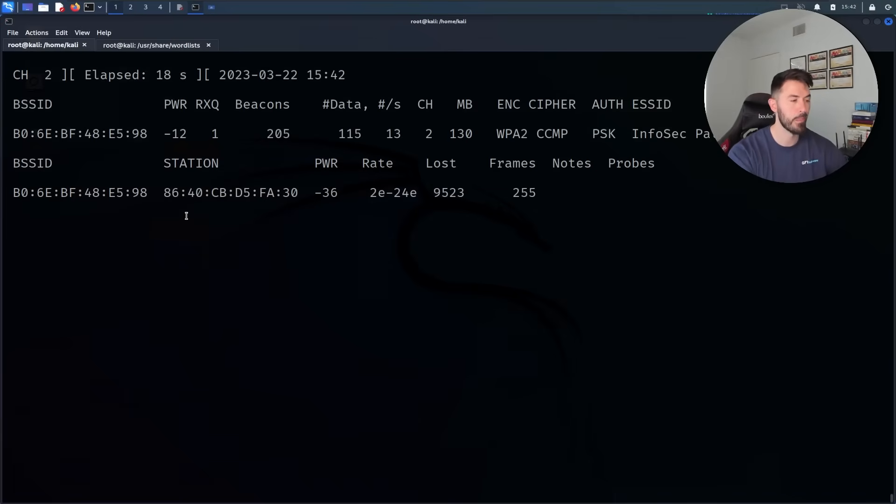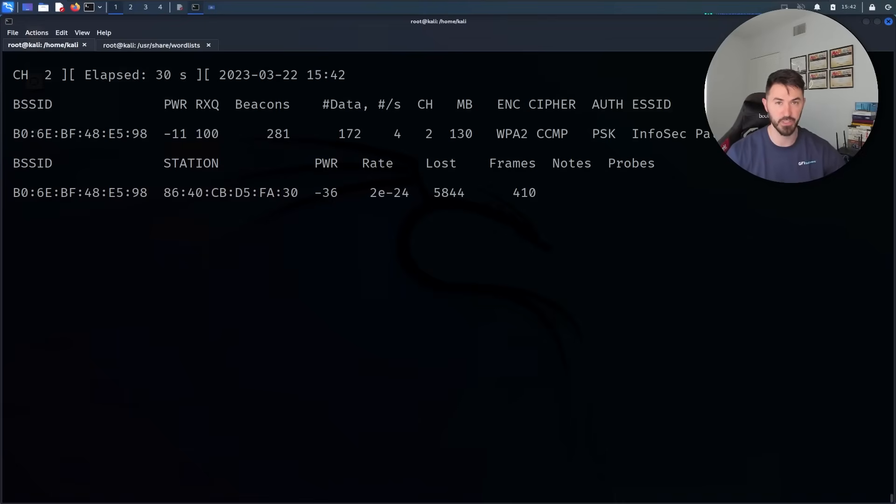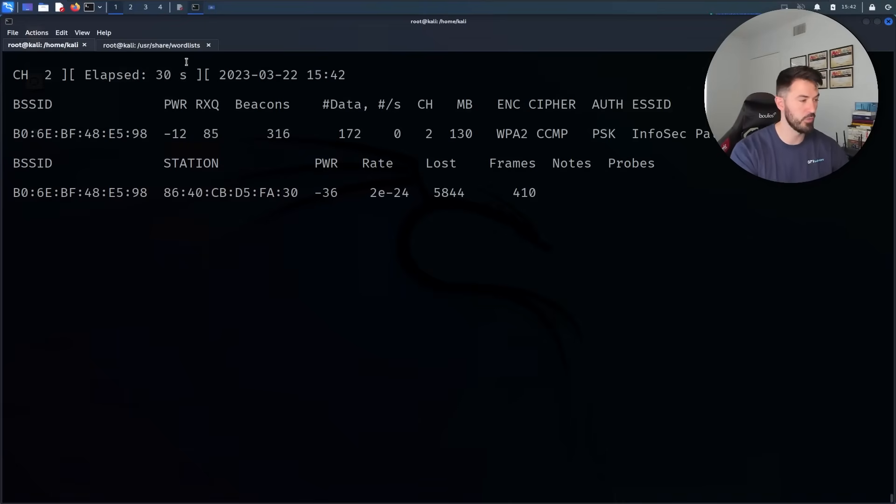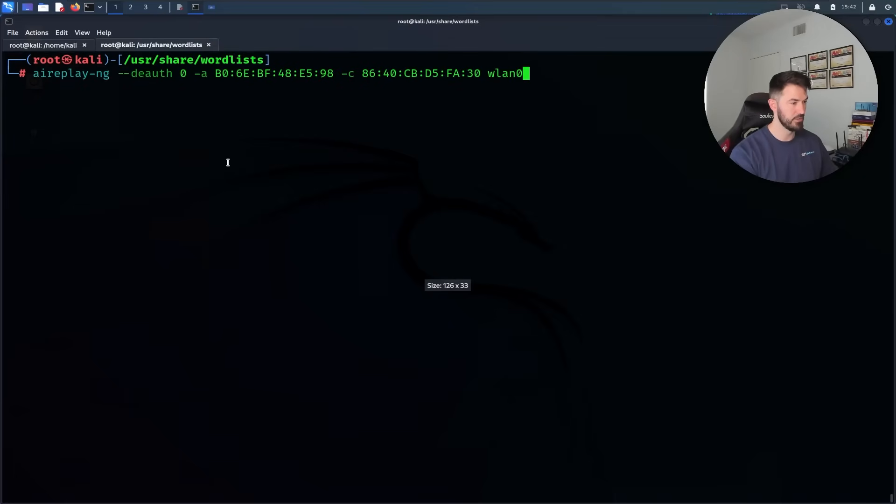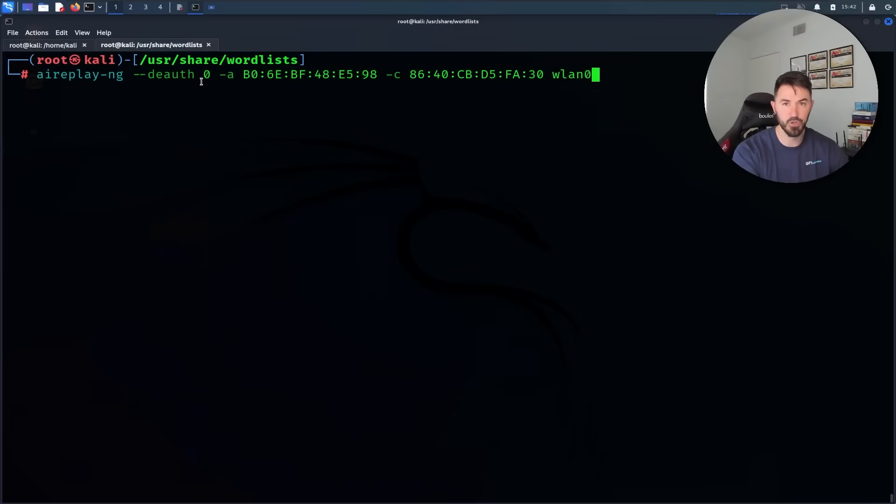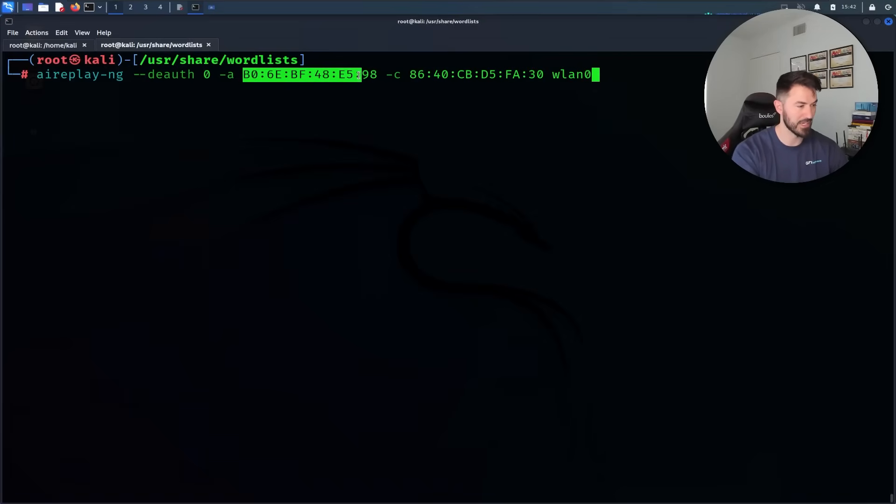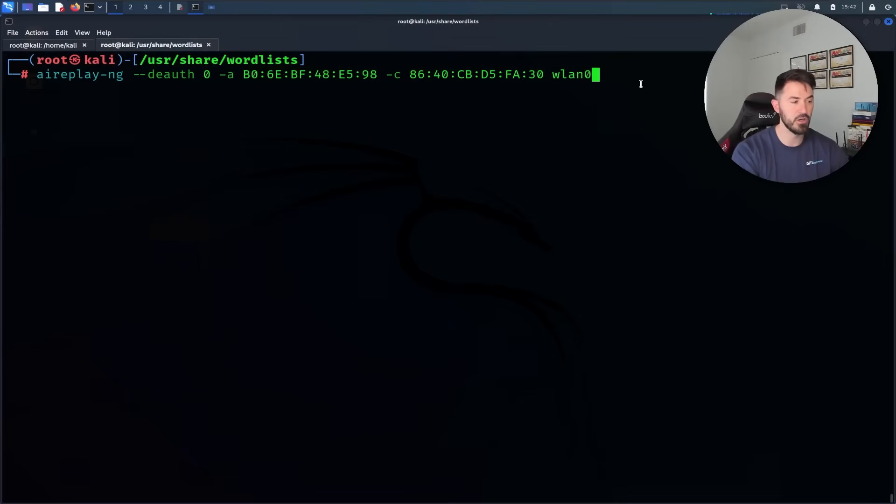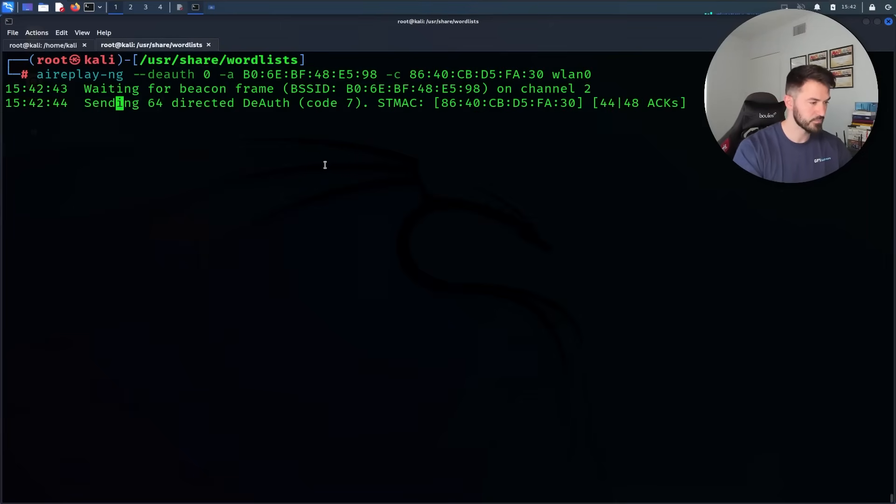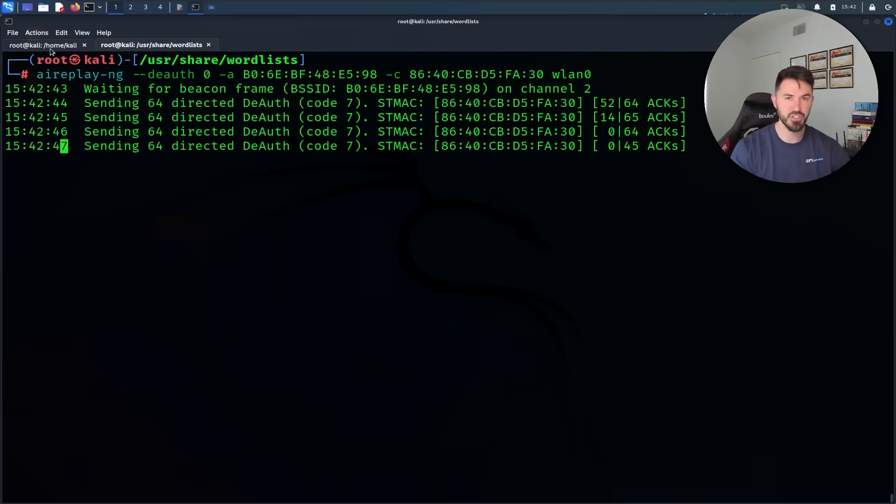The next thing we need to do is de-authenticate. We can do a de-authentication attack in order to get the four-way handshake. This is just chilling out here, so what we can do is come over here and do aireplay-ng. De-authentication zero for unlimited times, dash-a, we have our access point, and then the client which is my iPhone, and then I'm going to be using my wlan0 as my interface. Now this is going to de-authenticate.